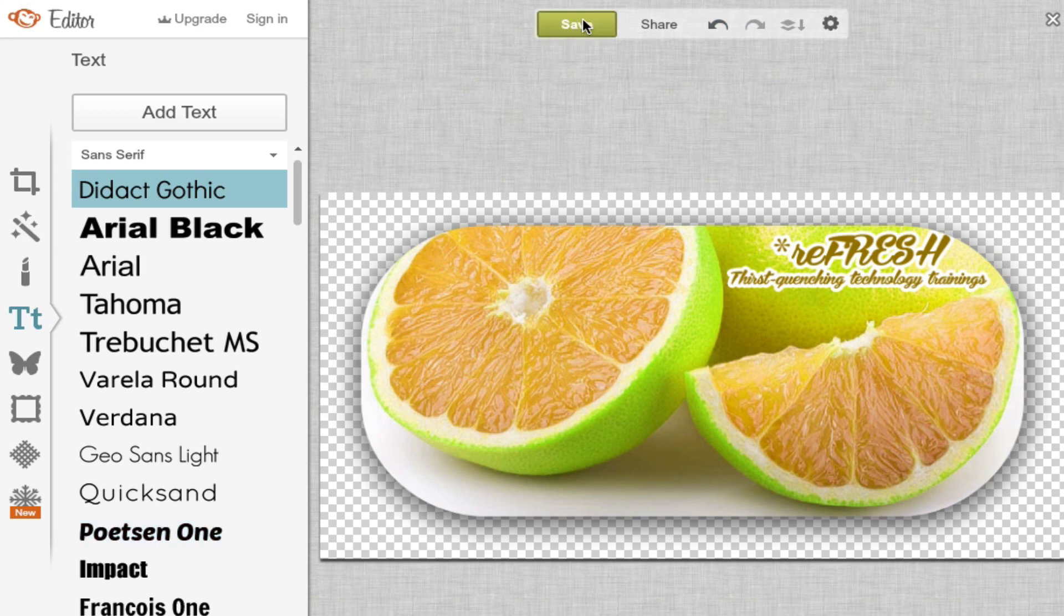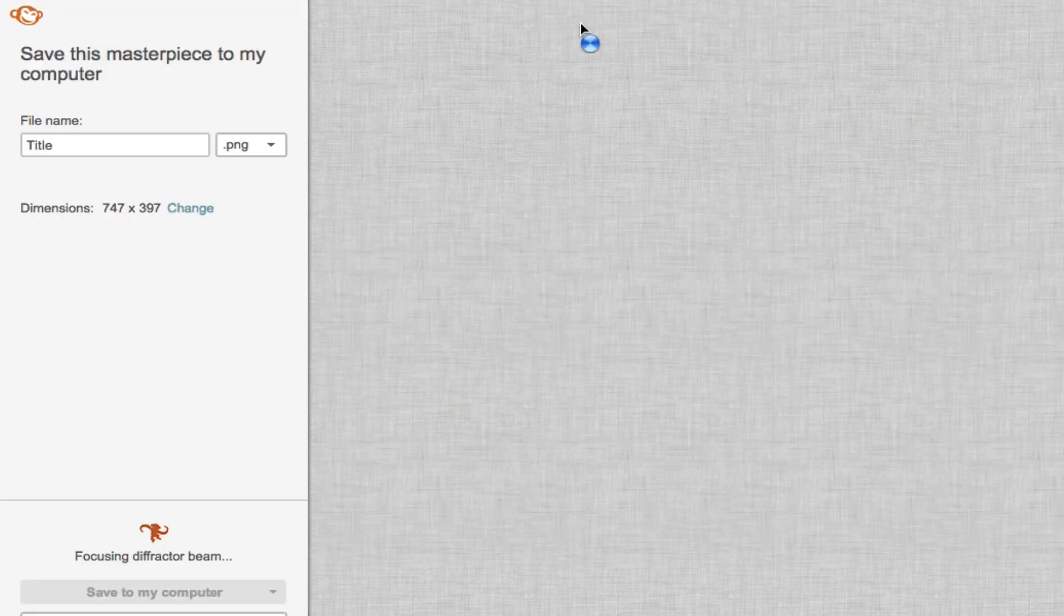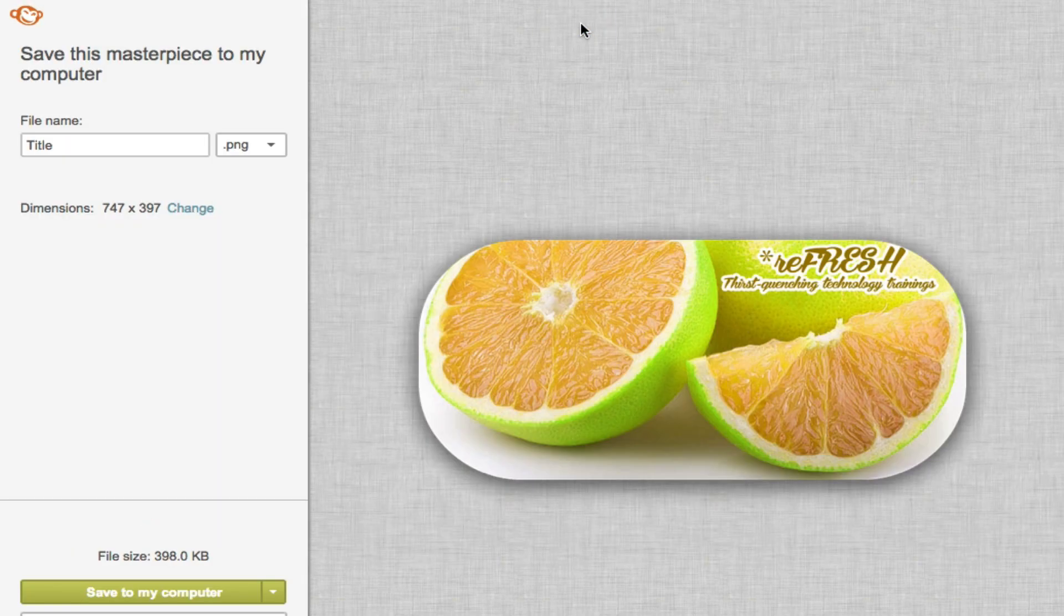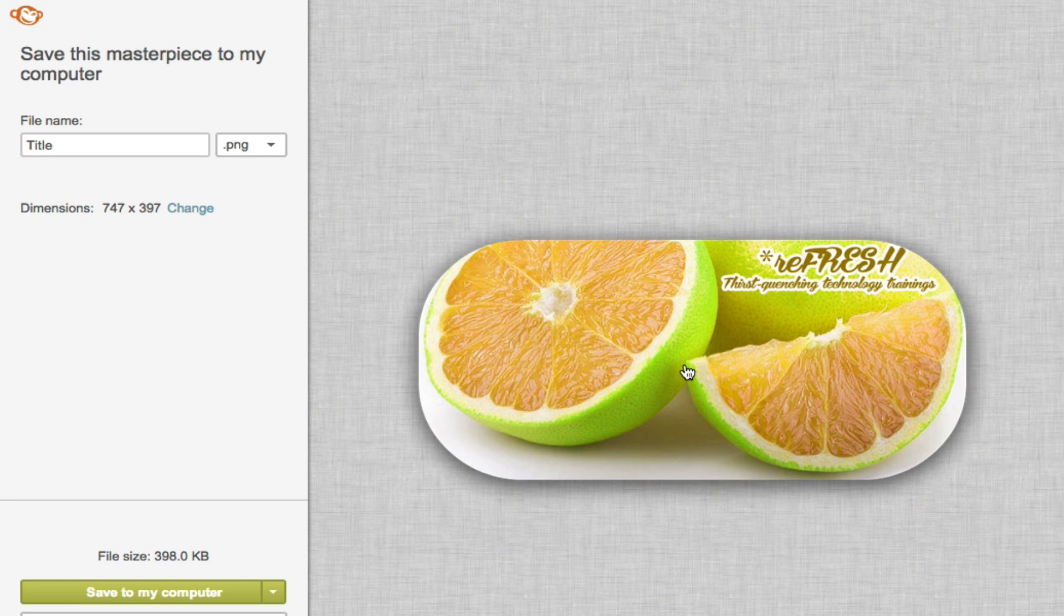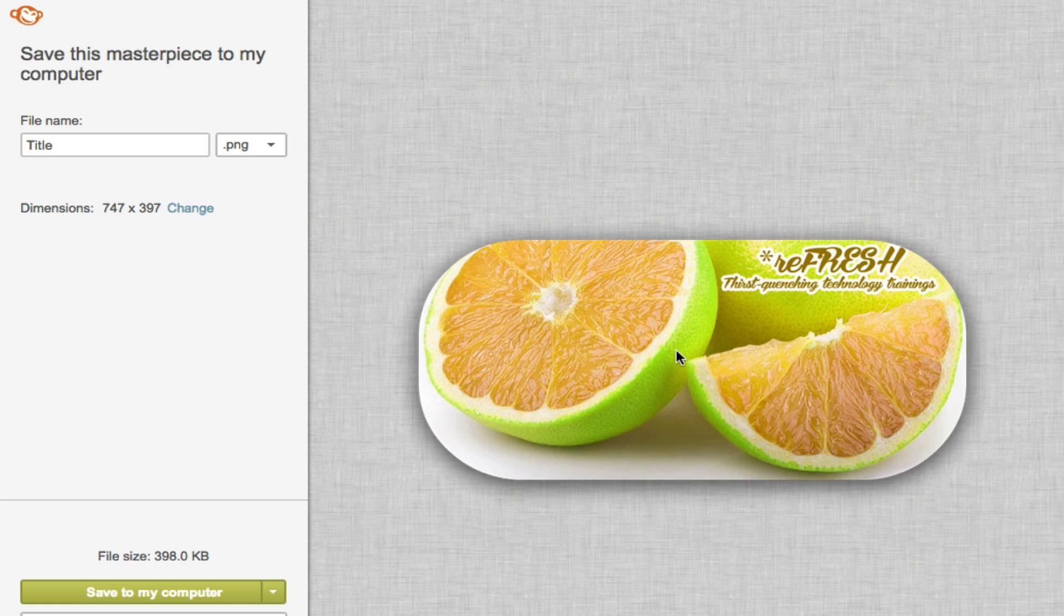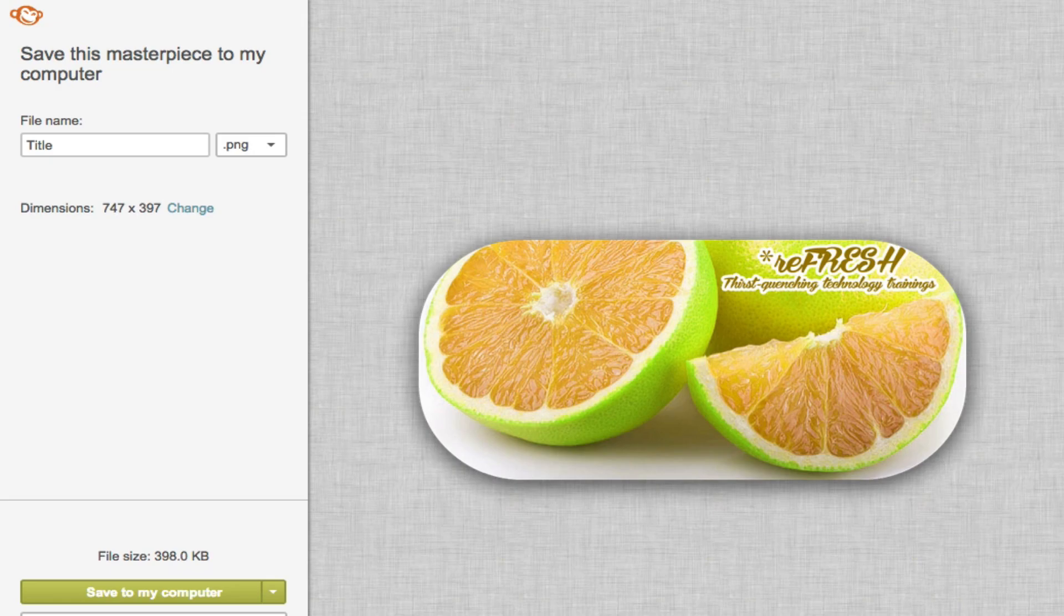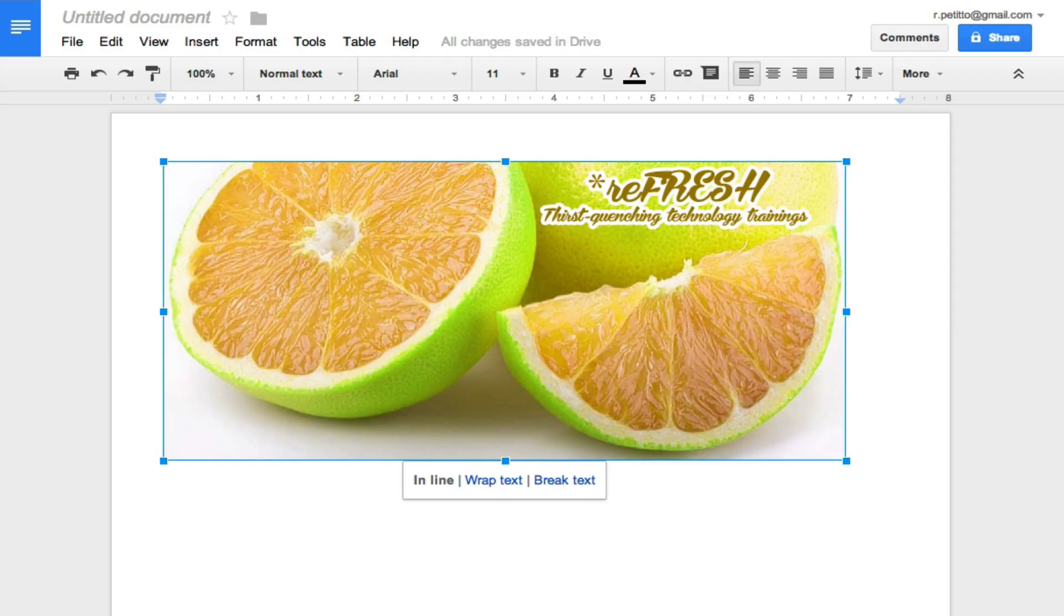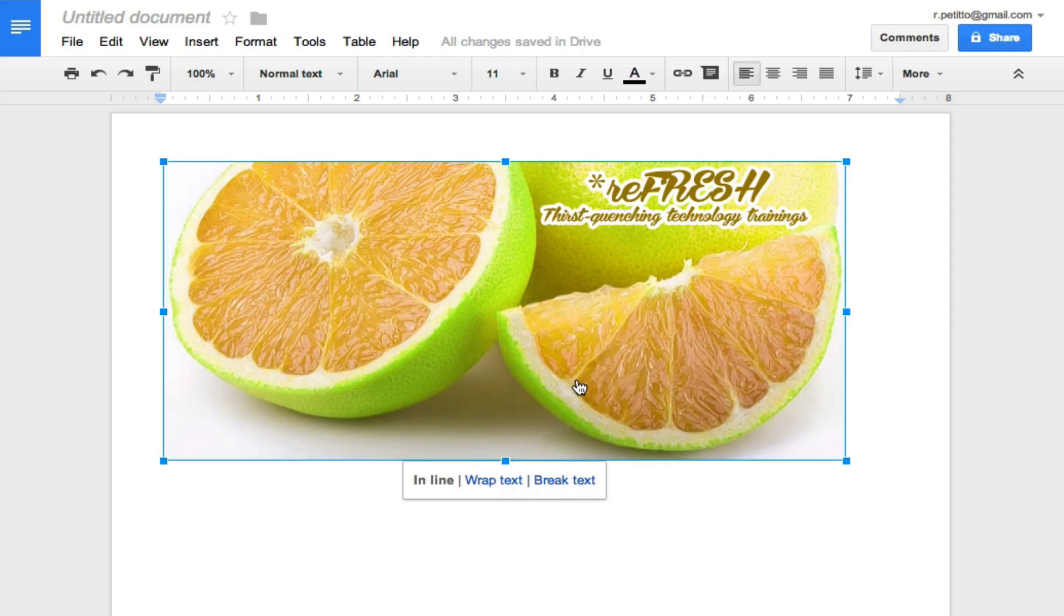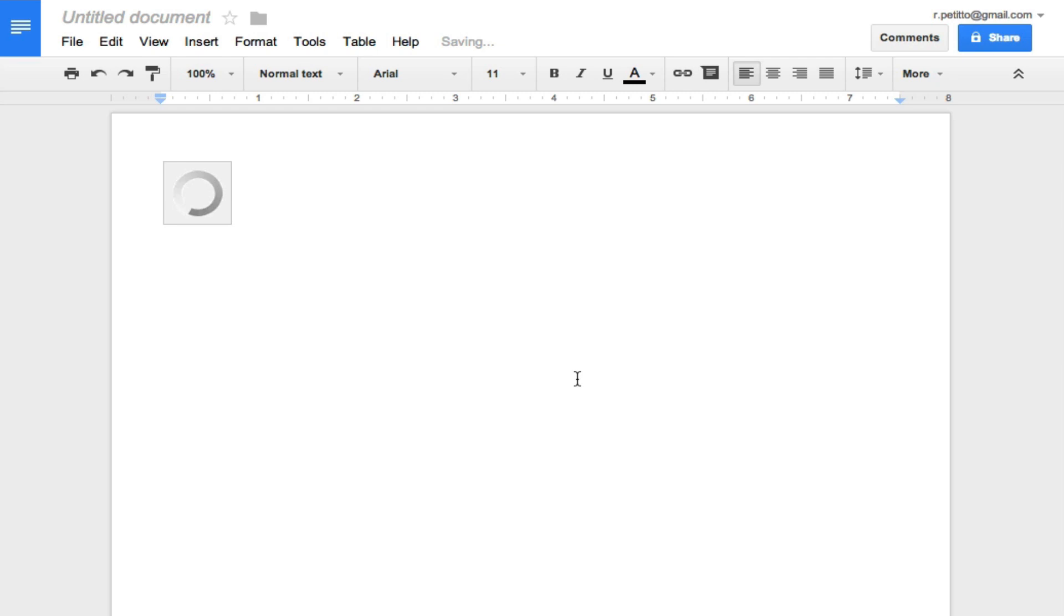When I'm finished I click on save and I could save this to my hard drive or I can right click on the resulting image, click on copy image, go back to my Google Doc and paste and it'll paste it in the same dimension as the original image.